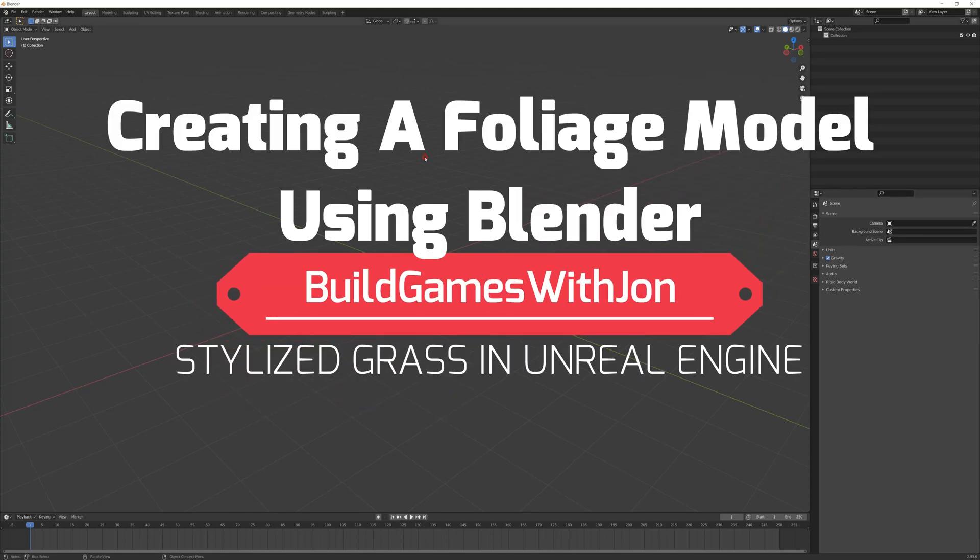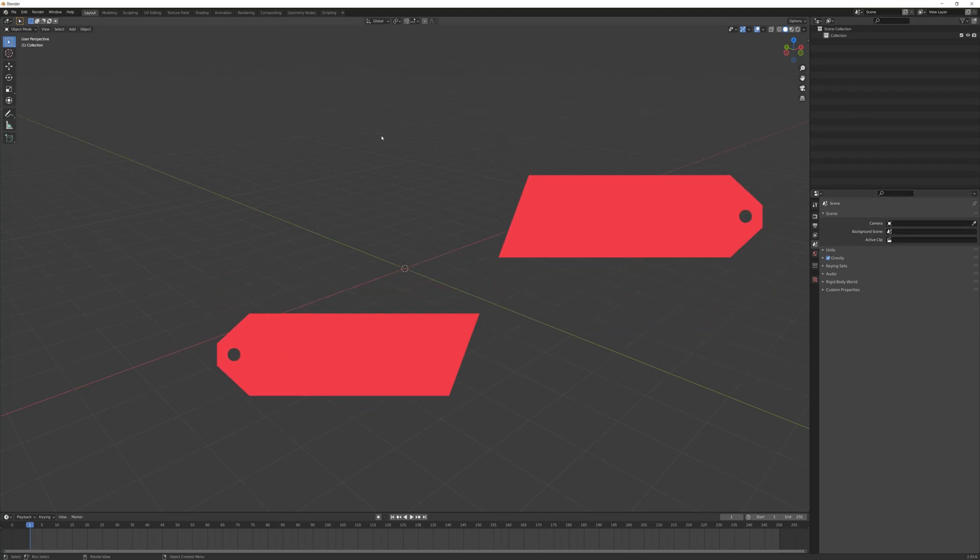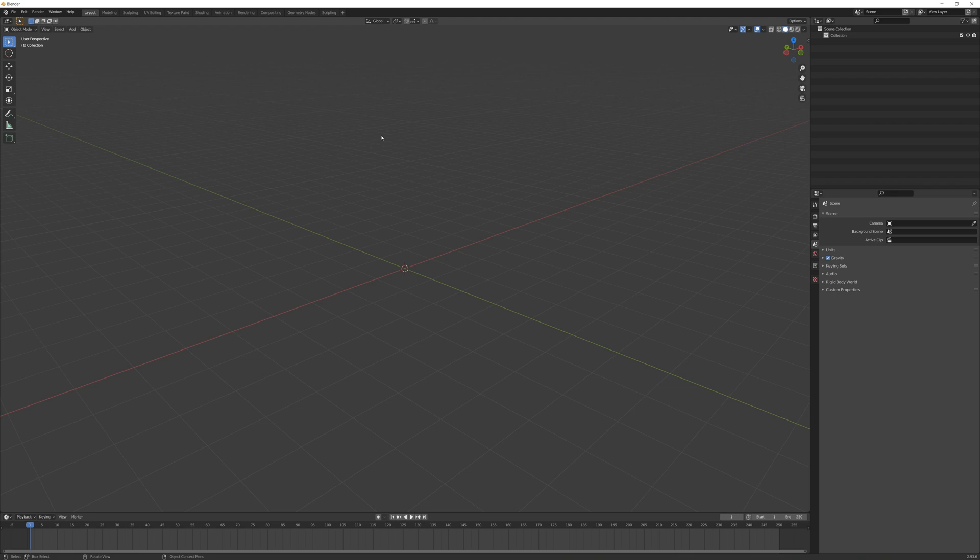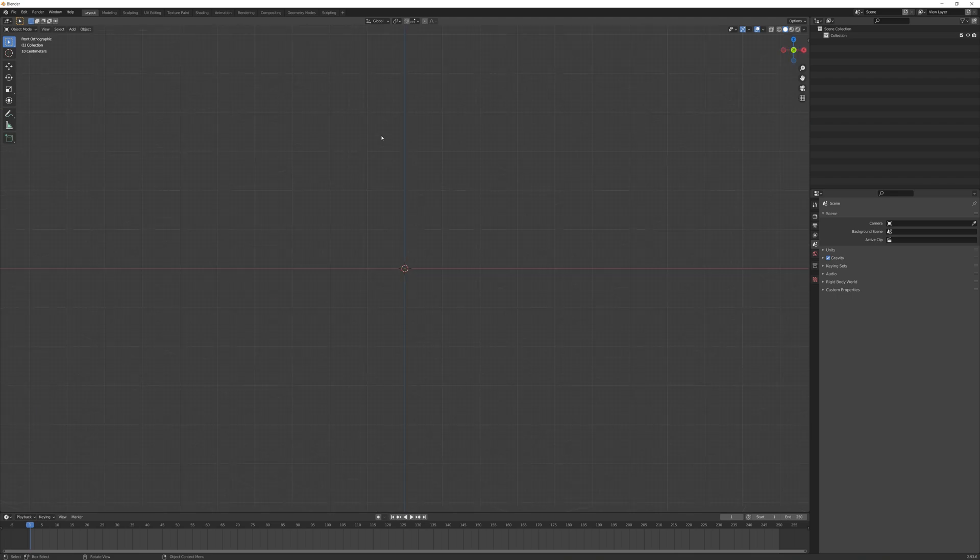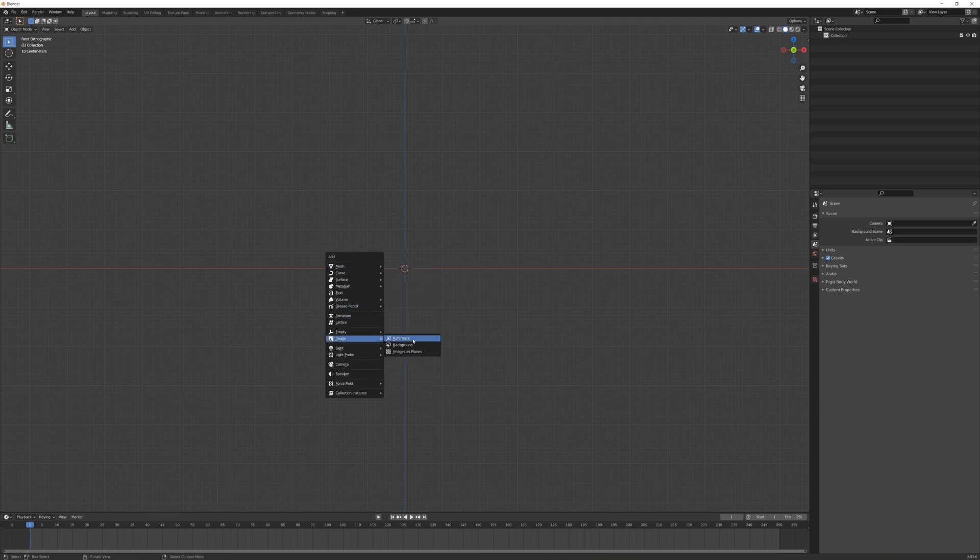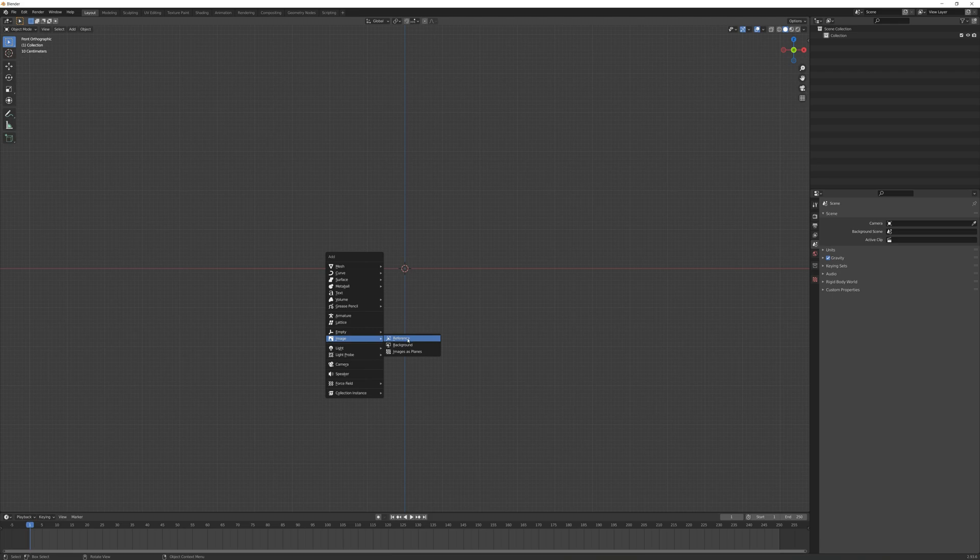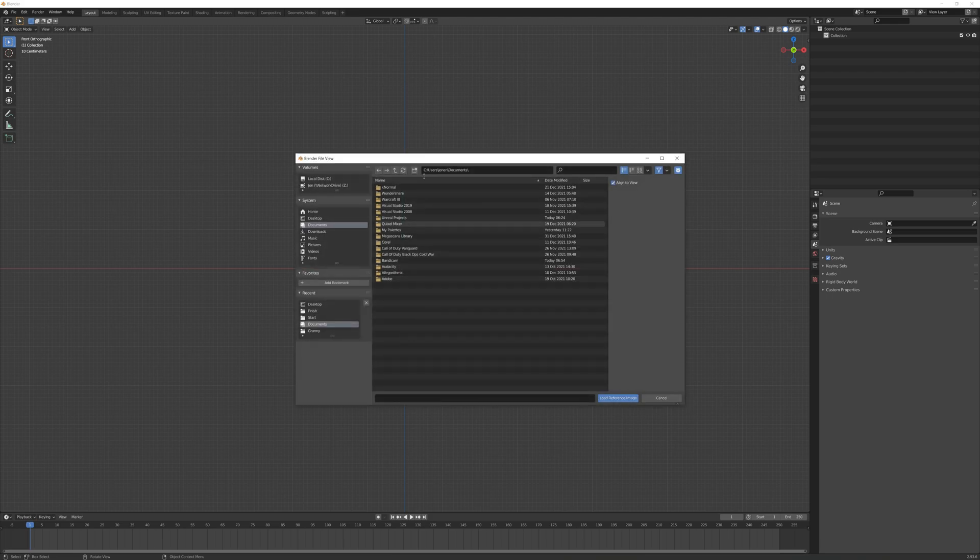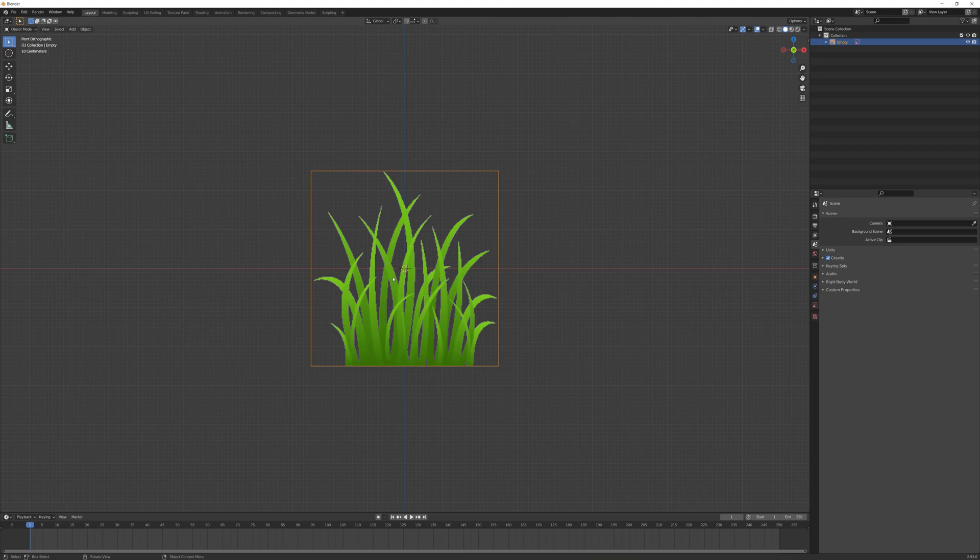Okay, I'm going to start my stylized grass here in Blender. I'll press 1 on the numpad to enter the front orthographic view, then press Shift+A and select image reference to load in my grass texture image.